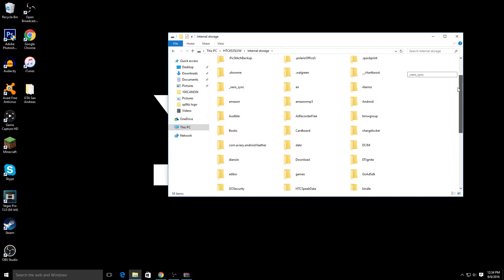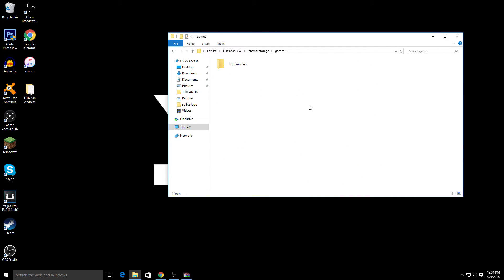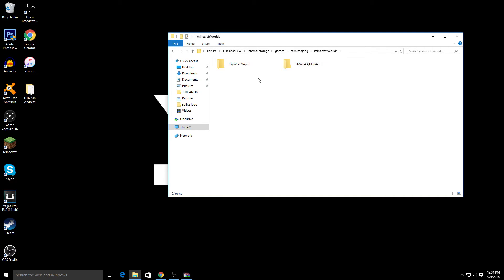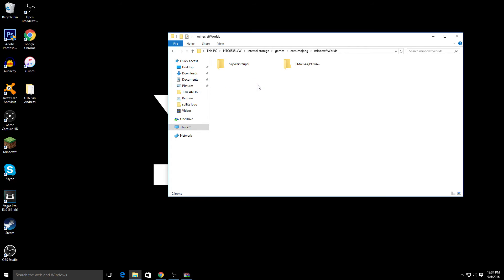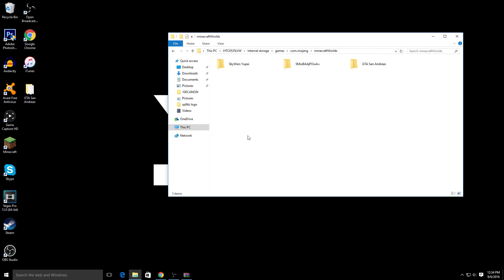Now look for the folder that says games, which is right here. Click that and then it's going to say com.mojang. Click that and then Minecraft Worlds - this is where you're going to drag in the map you downloaded. Just drag it in and then boom, it's going to start downloading and that's basically it.